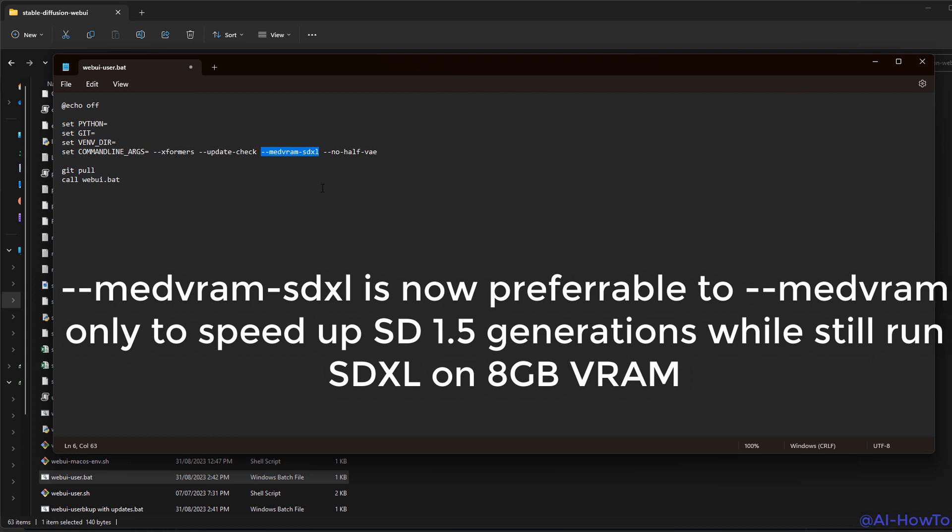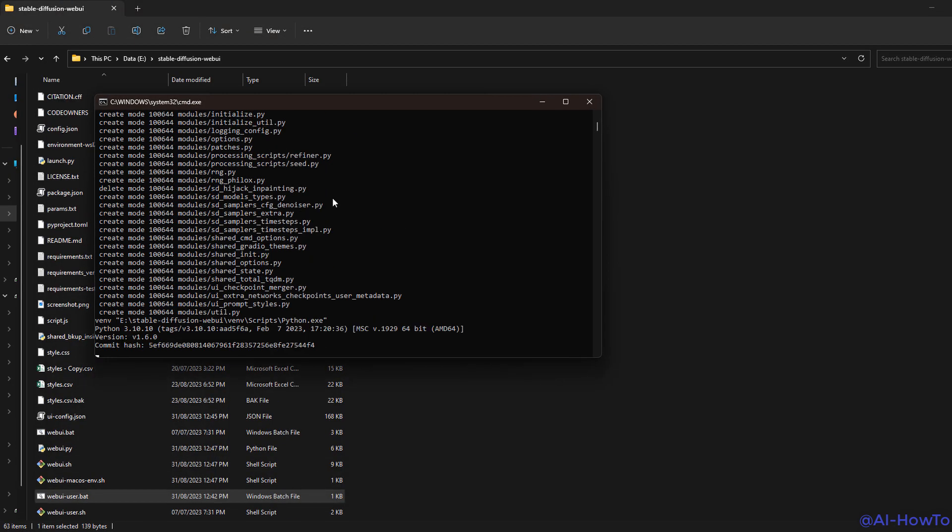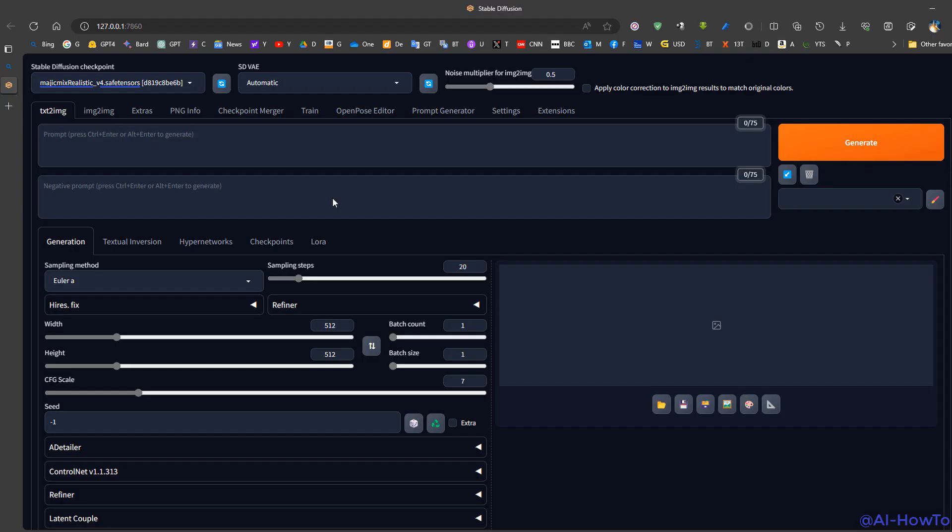There's a new option called medvram-sdxl which automatically switches to this option when using SDXL models, which is faster because medvram will make SD 1.5 models slightly slower. It's also good to use xformers if we are getting any NaNs error. We can see installation is being performed.